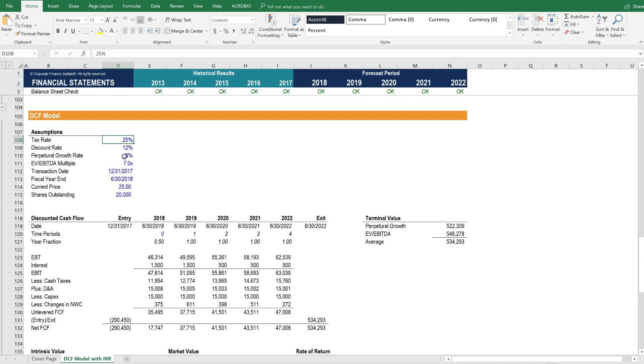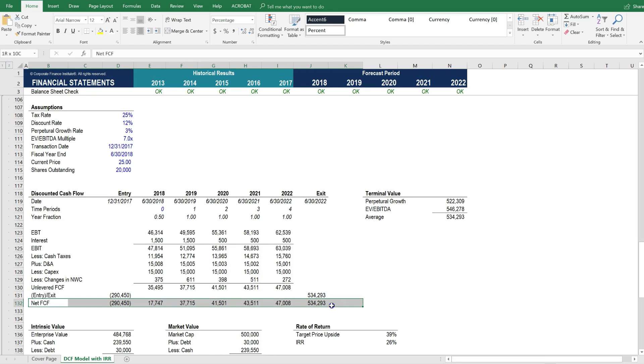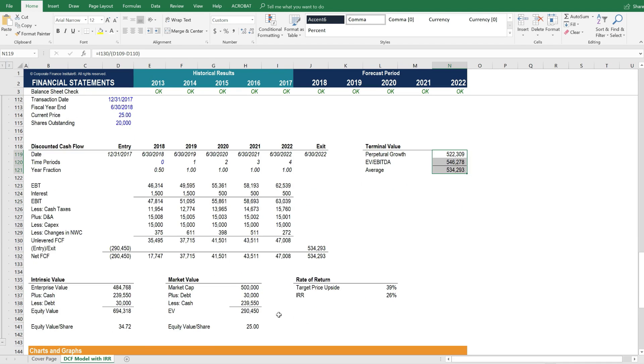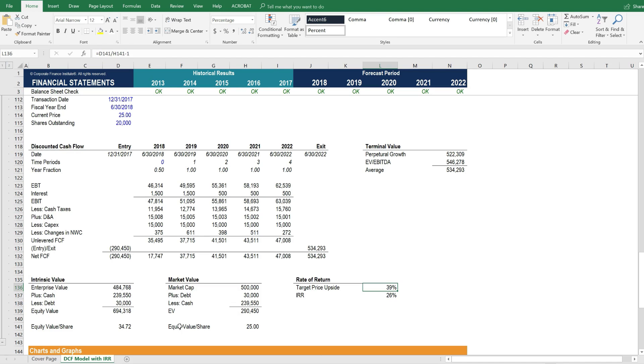The DCF model is driven by these assumptions here. These assumptions will help us calculate the free cash flow of the transaction, the terminal value, the intrinsic value of the business, which is the net present value or discounted cash flow. We can compare that to the market value, and we can calculate the internal rate of return of buying and holding this stock, and the target price upside, which is the difference between the intrinsic value and the market value.